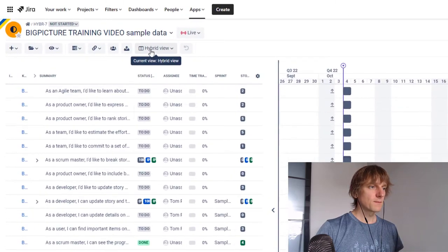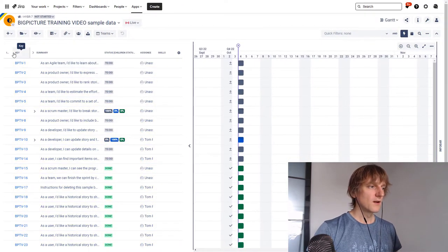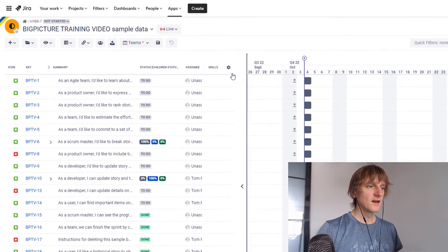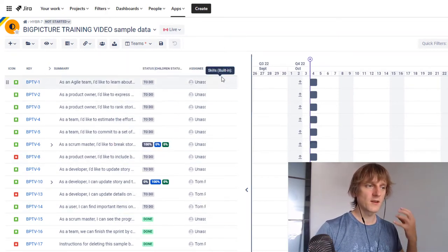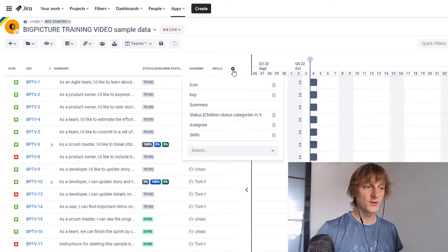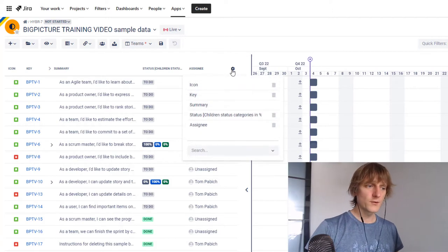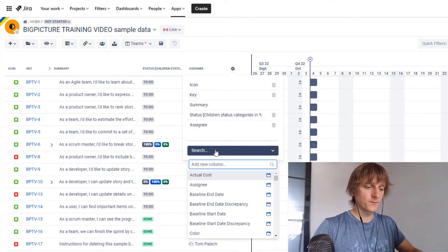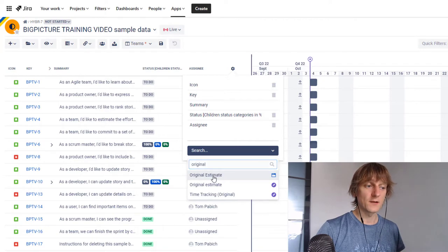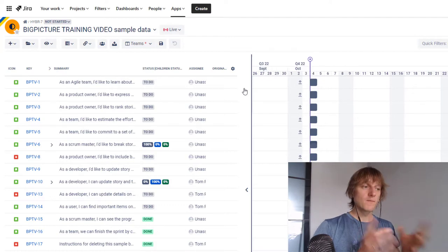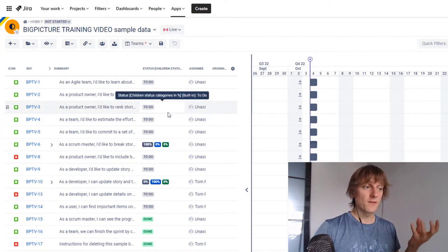Let me switch to a different, less cluttered view — the team view. I like to see the task icon, assignee, and status. Skills are actually useless for us, so I'll remove the skills column. What I want to have is the original estimate field coming from Jira, so I'll add that. Now I have the view I'm comfortable with. You can quickly switch between views here. I'll save this view under a different name — Tom's view.